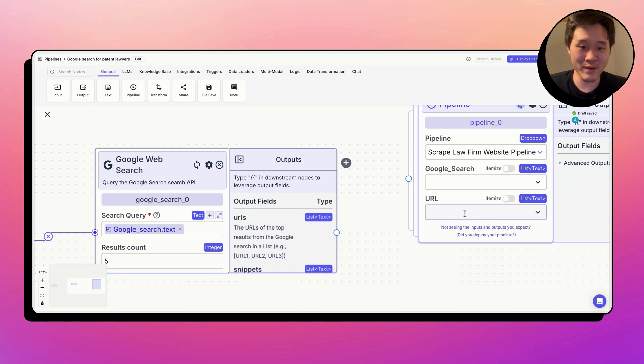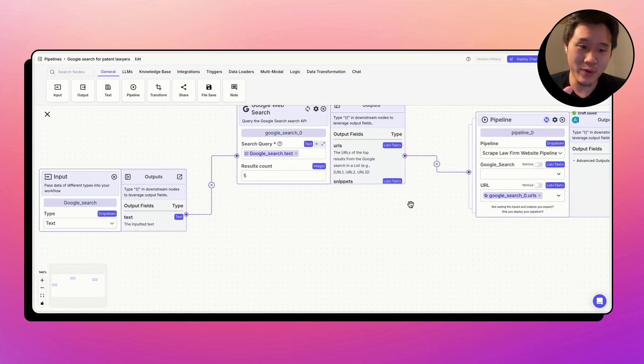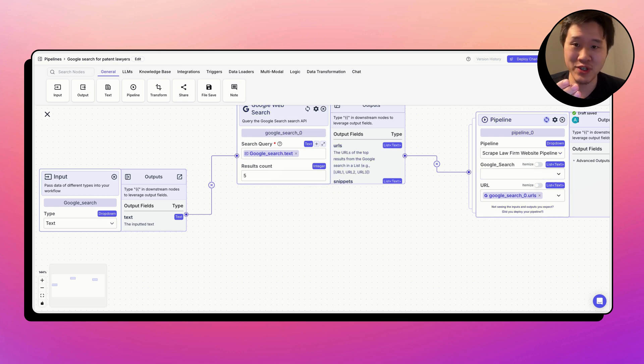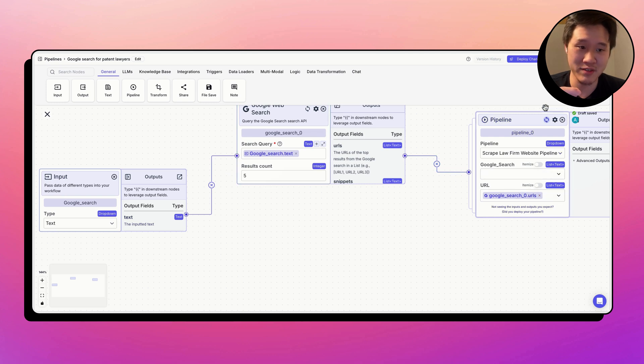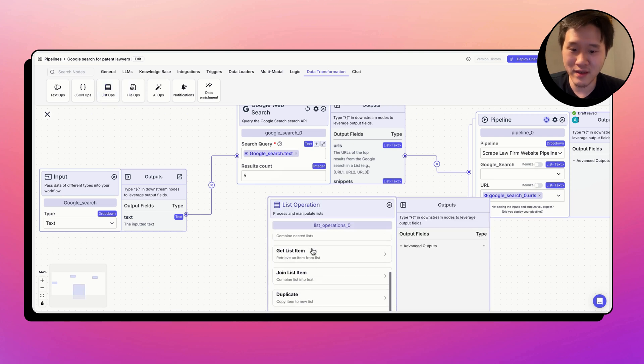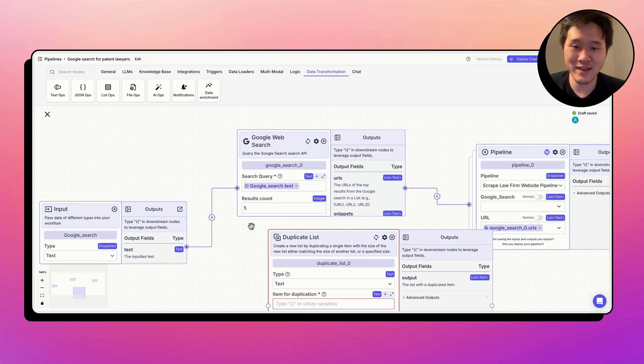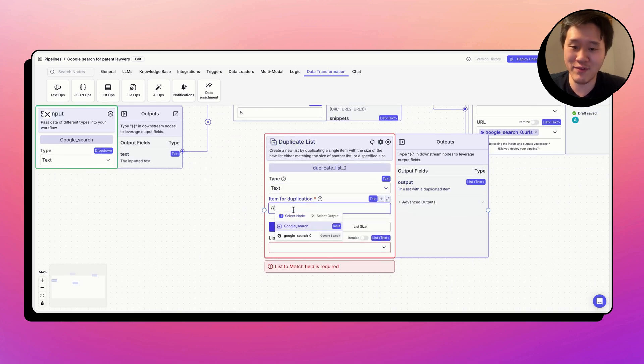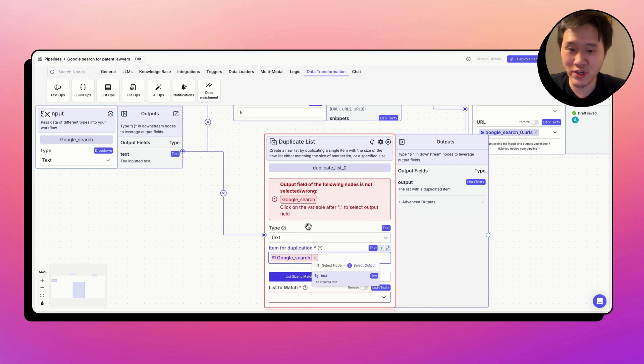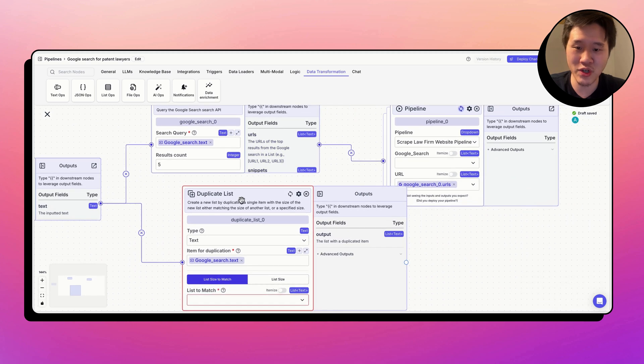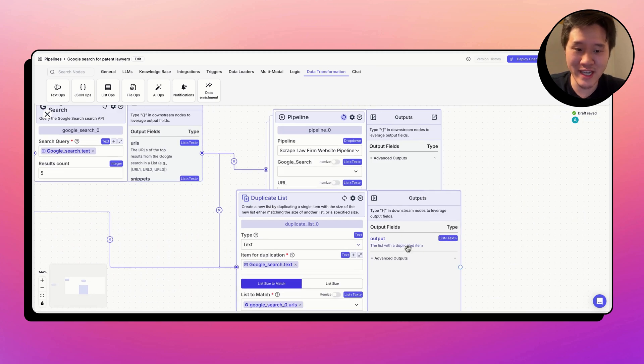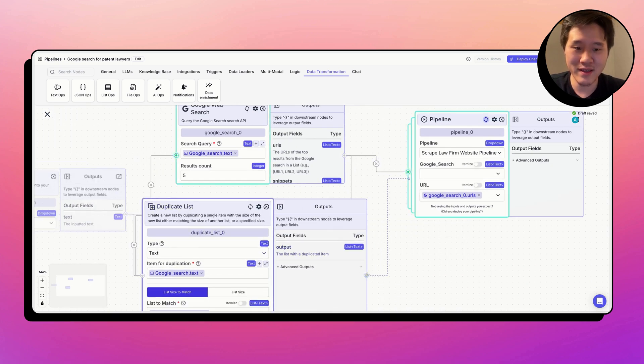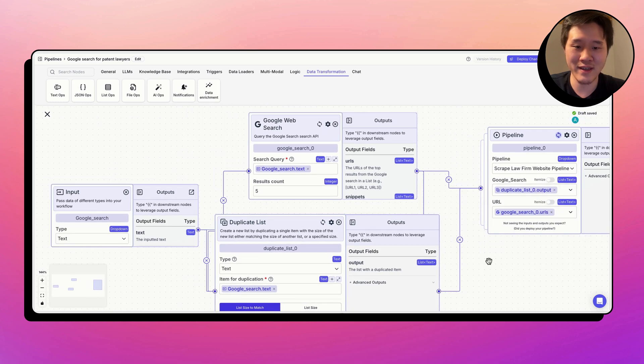So taking this Google web search pipeline and connecting it to this, the URL is going to be connected to this input node. The other thing we need to do is we need to pass in the Google search that was used to generate each of these links as well so that we can populate it in the Google sheet. One problem that we run into is that this is a single Google search of type text, but this takes in list of text because the list mode is turned on. So here we use the duplicate list node to duplicate this item the same amount of times that the searches are performed. So let's just say item for duplication is Google_search. And then we're going to match the size of this Google web search. And now this outputs list of text. And then we can connect it to this pipeline node now.